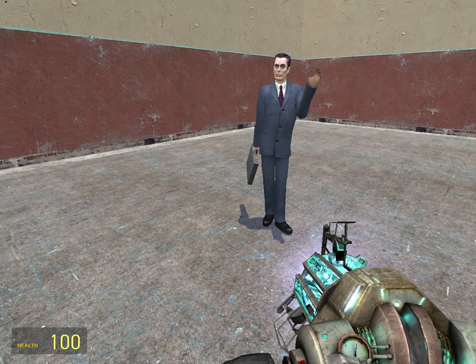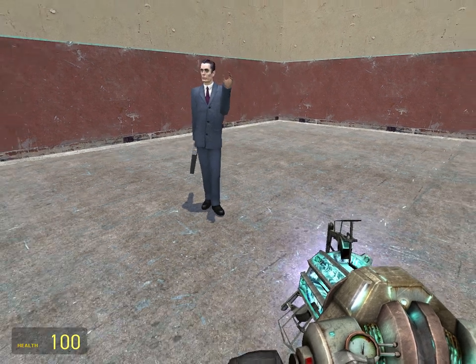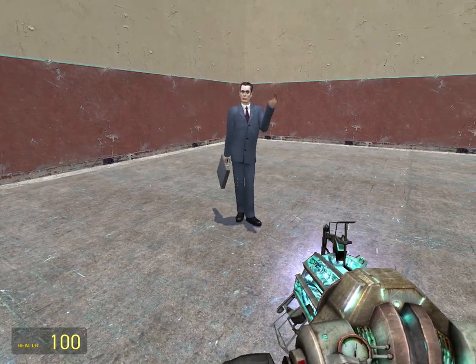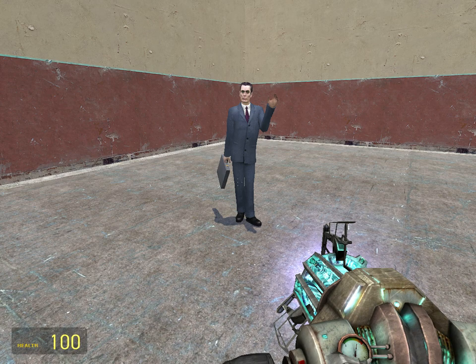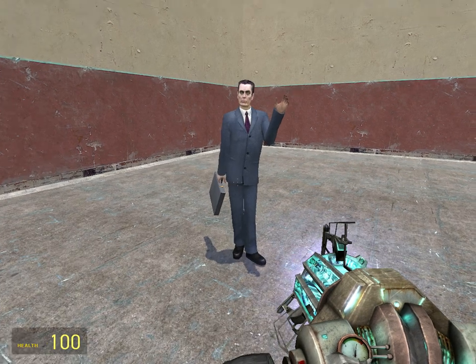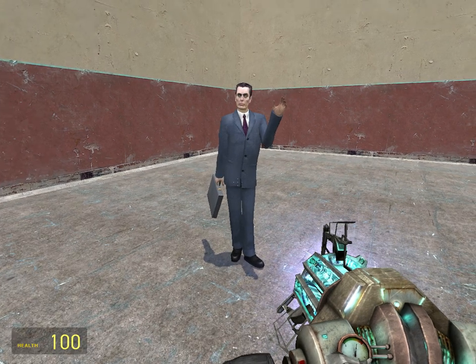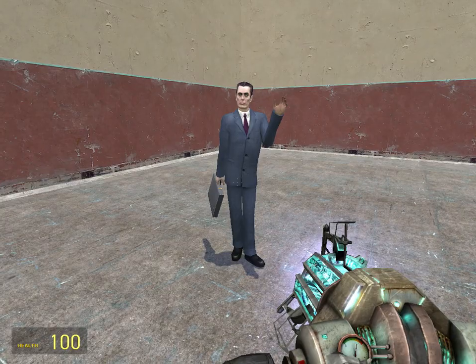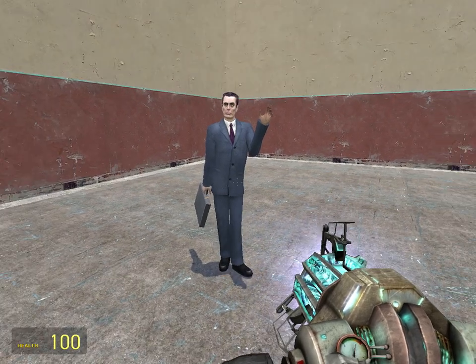Hello, welcome to Supra GMAW Tutorials. In this tutorial I'll be showing you how to use the Duplicator Tool. So let's say you have a ragdoll posed really well and you don't feel like posing it again.